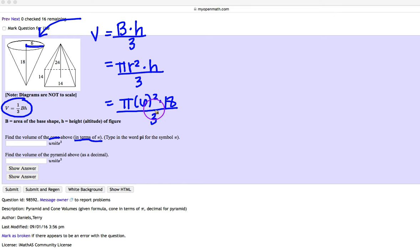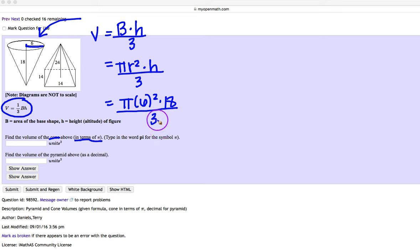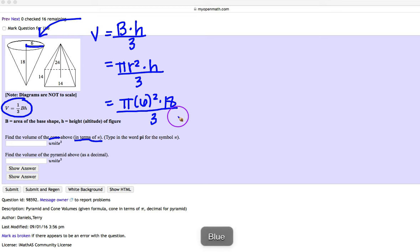Here, before you multiply, you always want to double check to see if you can cross cancel. Here, the 3 and the 18 have a 3 in common. So I'm going to go ahead and cross cancel.